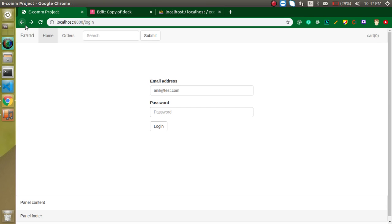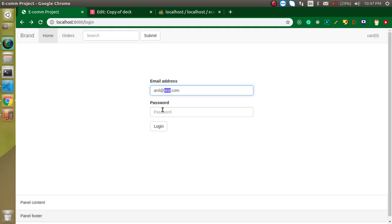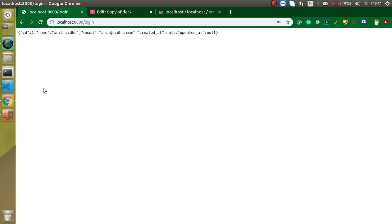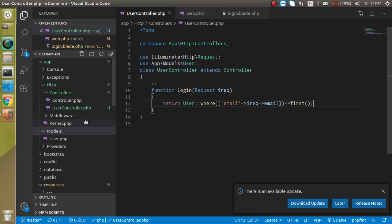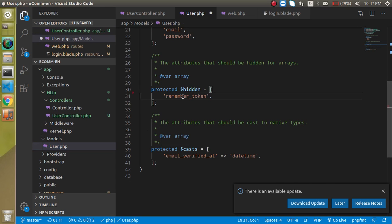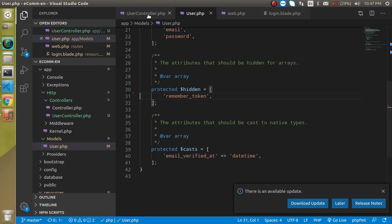Let's use the actual email address: anil@test.com and password 12345. We are getting the information but we are not able to get the password. To fix this, let's go into the User model and remove the hidden field from password. Now let's check again — we are getting the password as well.